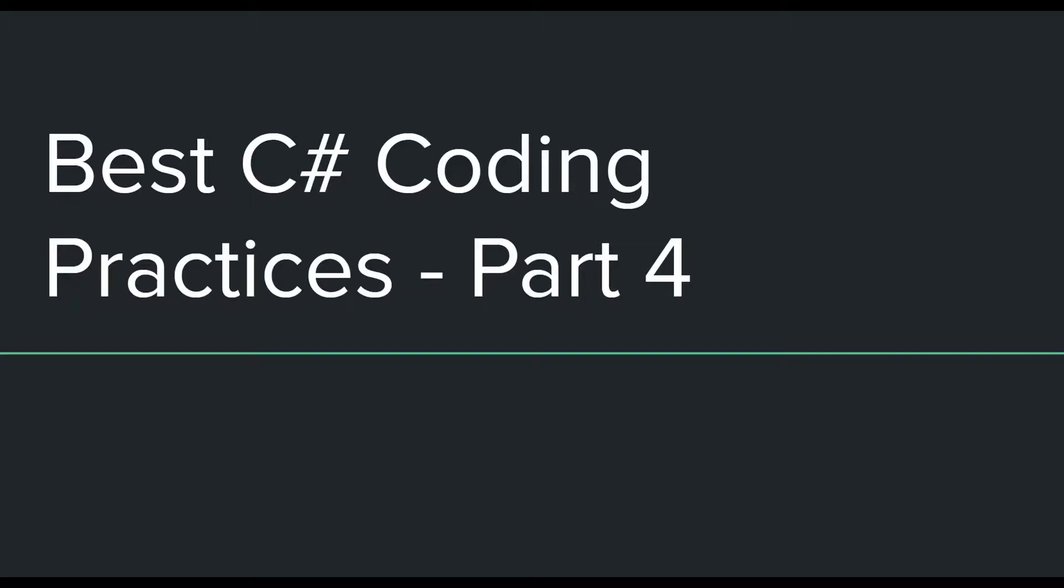Hey guys, this is the fourth part in the series of videos in which I am talking about the best practices which everyone should try to follow whenever they are programming in the C# language.